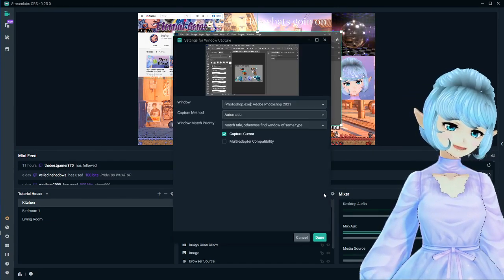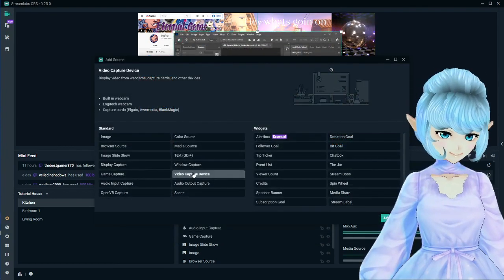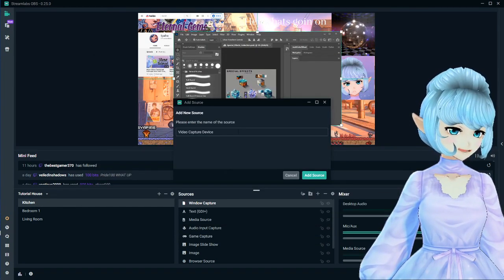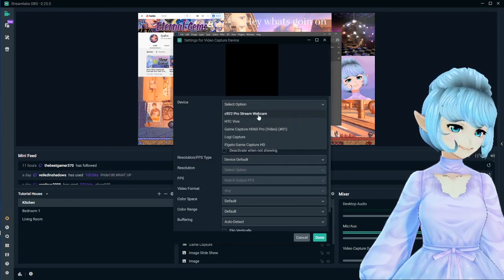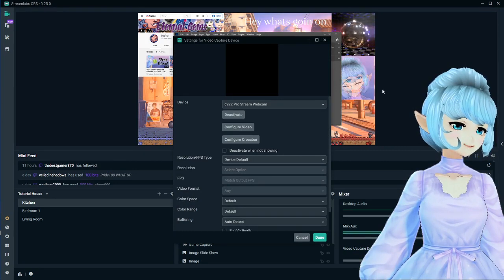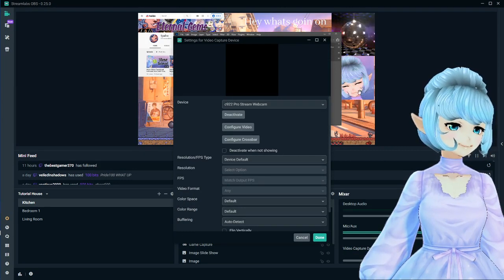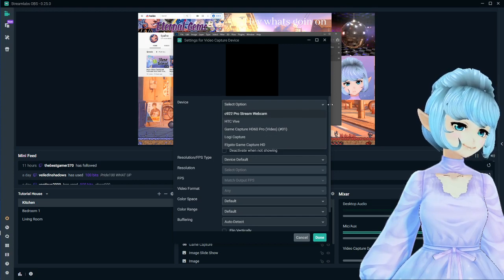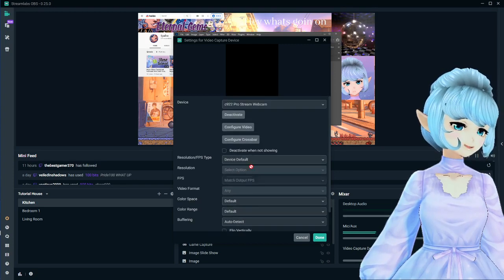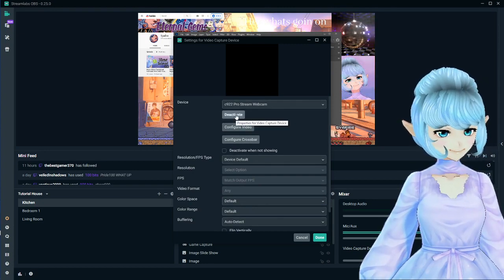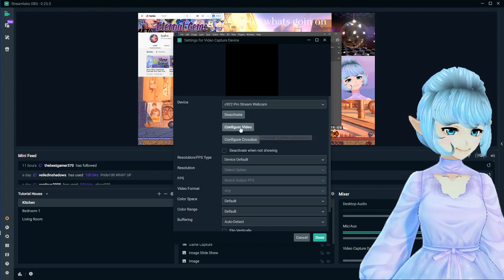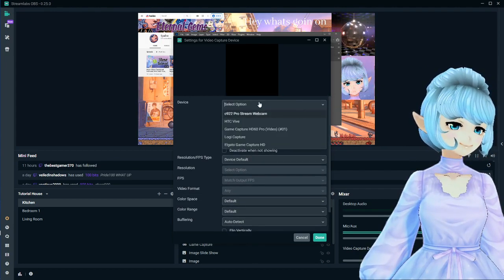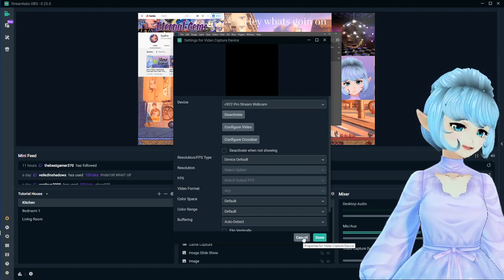Next we have video capture device — this is going to be used for things like a webcam. If you have a webcam you can go in and add that. I could use my Vive or my webcam. Right now it won't show up because if you're using your VTuber avatar it can't use your camera for both VTubing and face capture at the same time. If your camera is ever giving you problems, go ahead and click Deactivate and then Activate again to refresh it — I've found that really helpful.